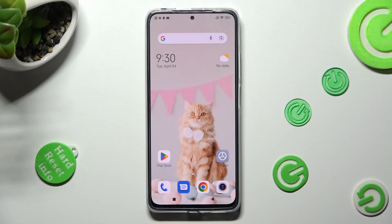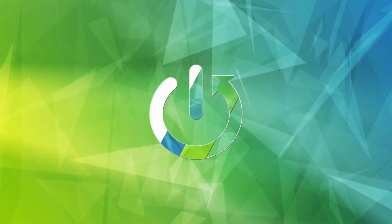Hi, in front of me is Redmi Note 11 Pro, and today I would like to show you how you can switch on or off app notifications on this device.